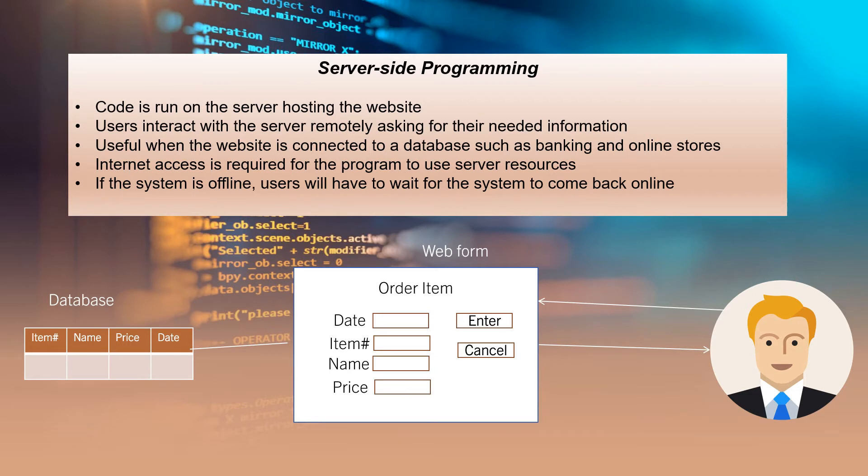For example, if the system is offline, the user will have to wait until the system comes back online.